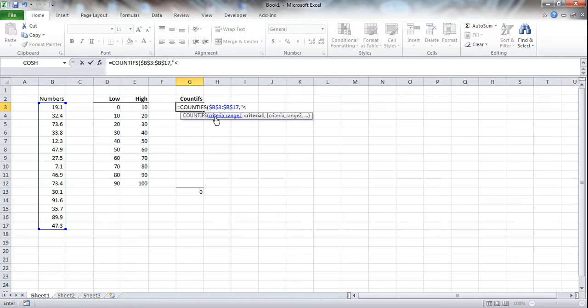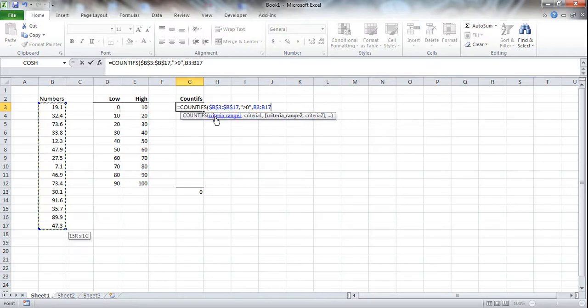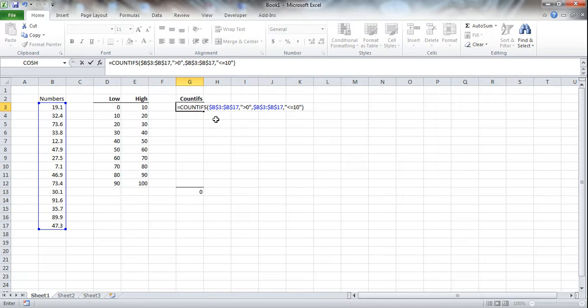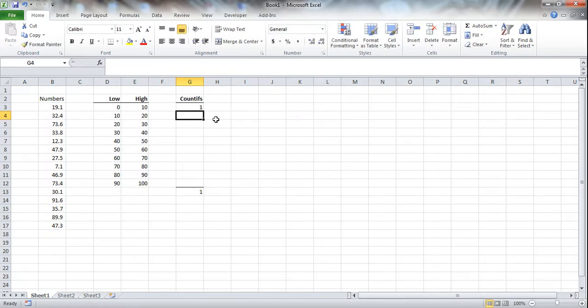And this is the most common way that people do this. They'll say anything that's greater than the lower bound, which is 0, and that's in quotation marks. And then you grab the data set again, lock it in, absolute. And anything that is less than or equal to 10. So we're going to count anything that's between the 0 and between the 10. And we get our 1. So we've captured our 7.1.